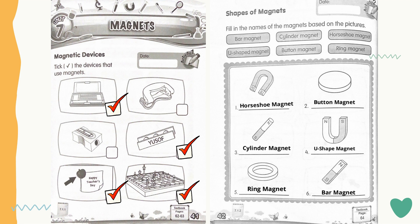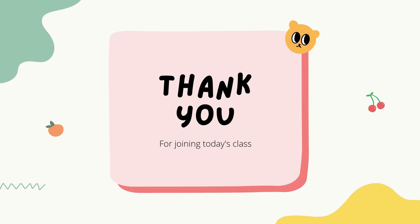Do the activity with your own answers and you can refer to this video to check your answer. Alright class, that's all for today. Thank you for joining today's class and hope you learned well. Bye!